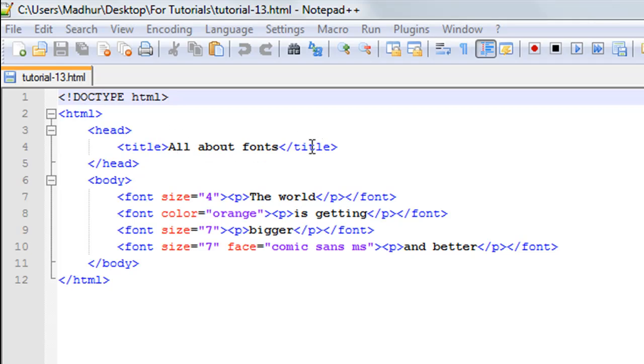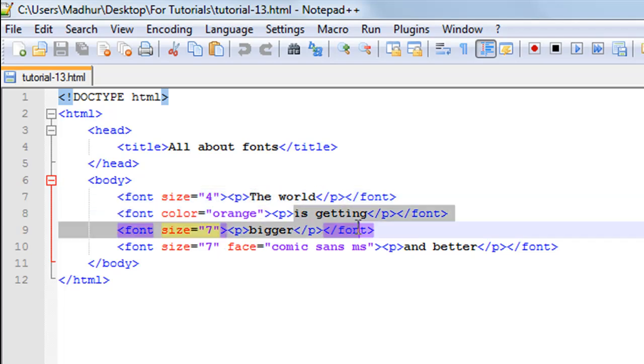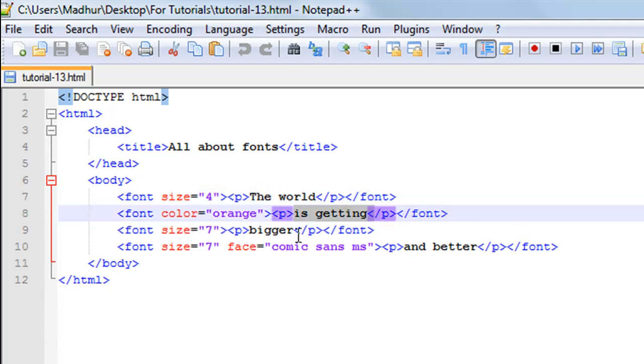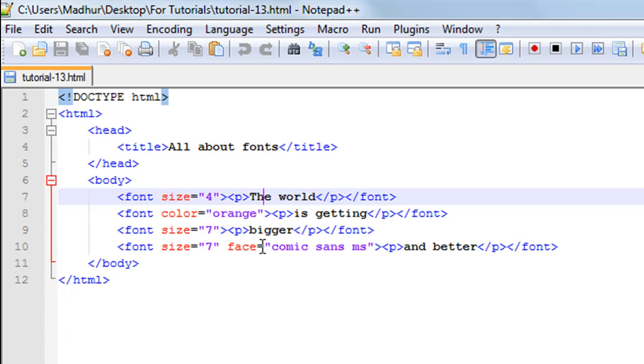In the body section I have four paragraphs. This is the first paragraph, and then this is the second paragraph, and this is the third paragraph. Then on line number 10 I have the fourth paragraph. Let me show you guys this file in Google Chrome.